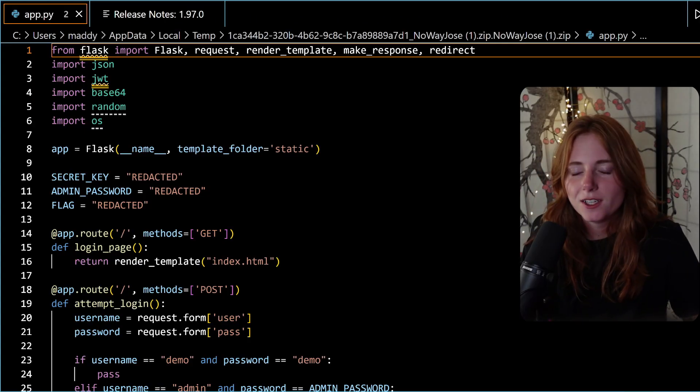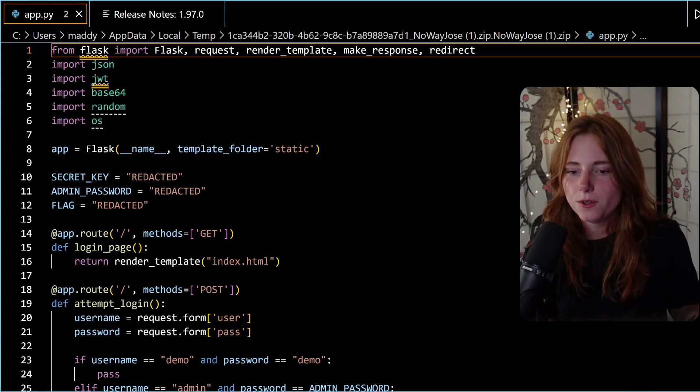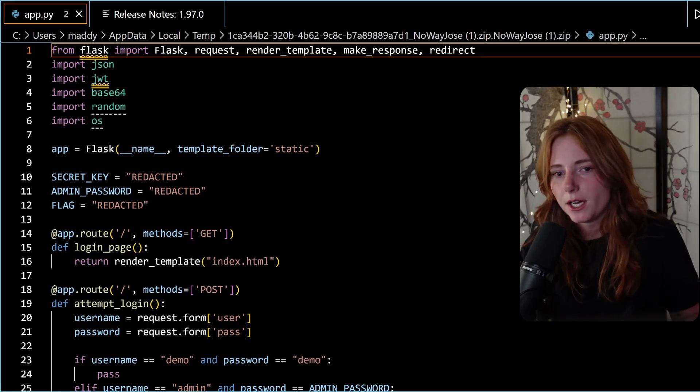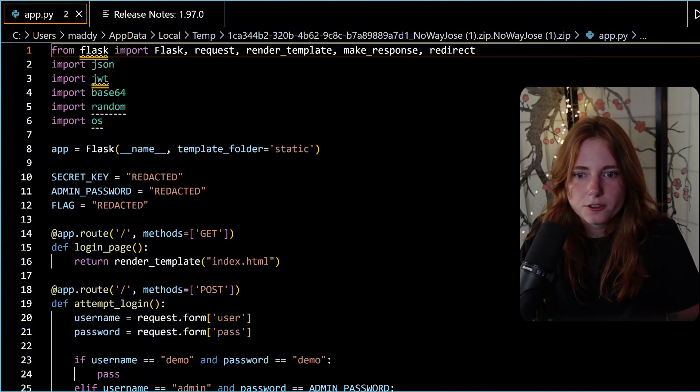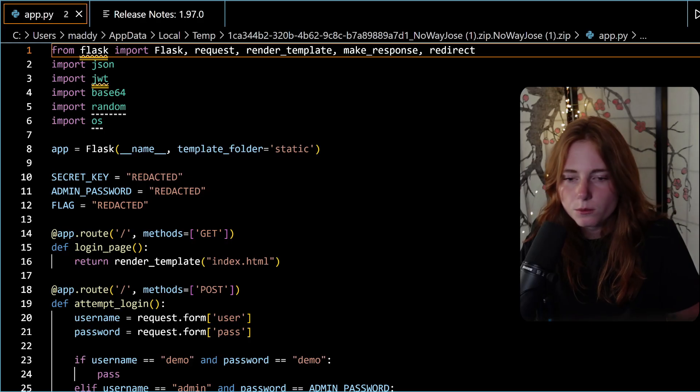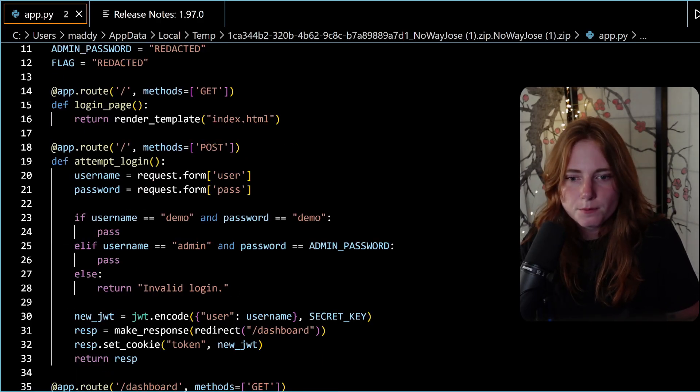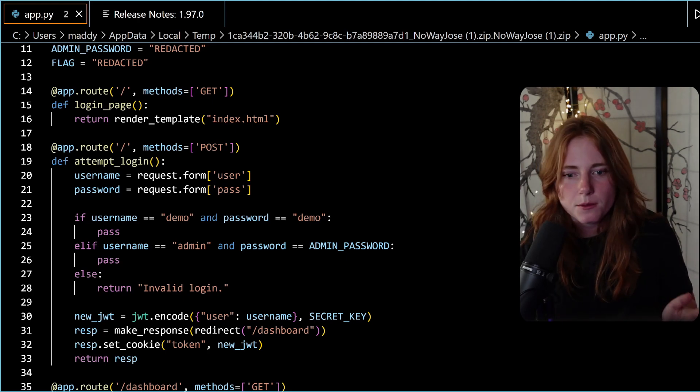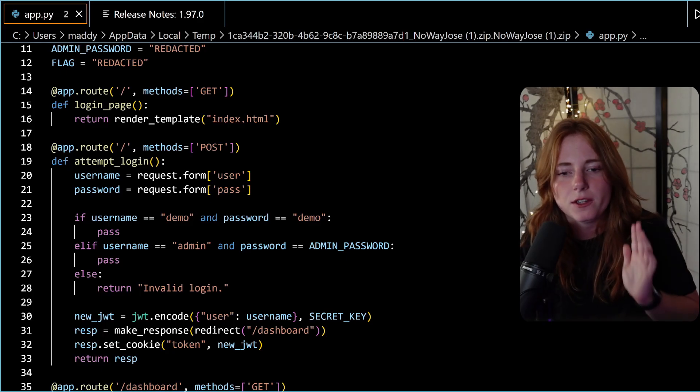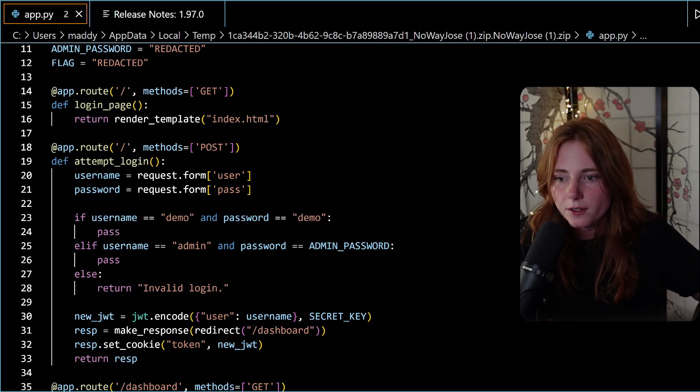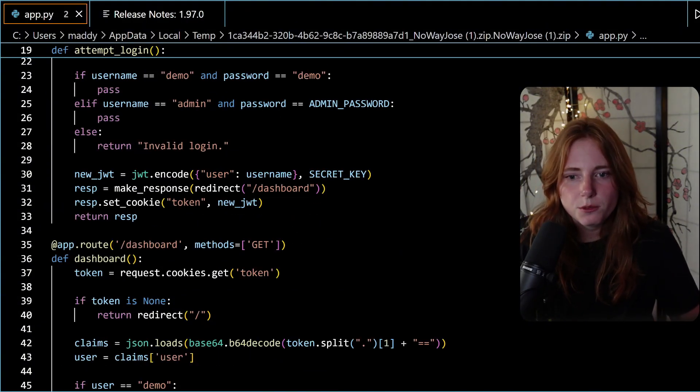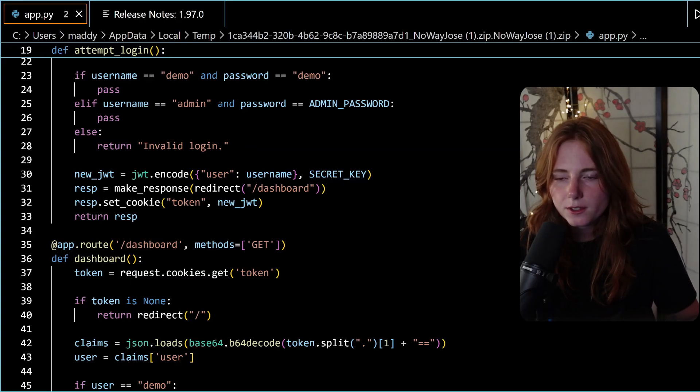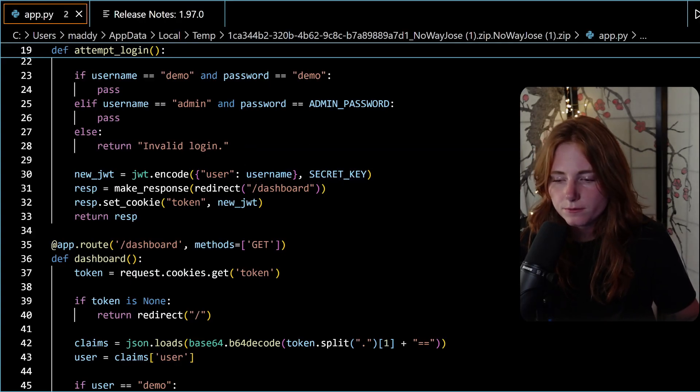As you can see, we have payload data demo right here - payload user demo. So we have a JWT, we see the schema. Now reviewing the source code that the CTF gave us - app.py. As you can see here: secret_key redacted, admin_password redacted, flag redacted. If username equals demo and password equals demo pass, else username equals admin and password equals admin_password pass, else return invalid login. So we have two users: demo and admin.